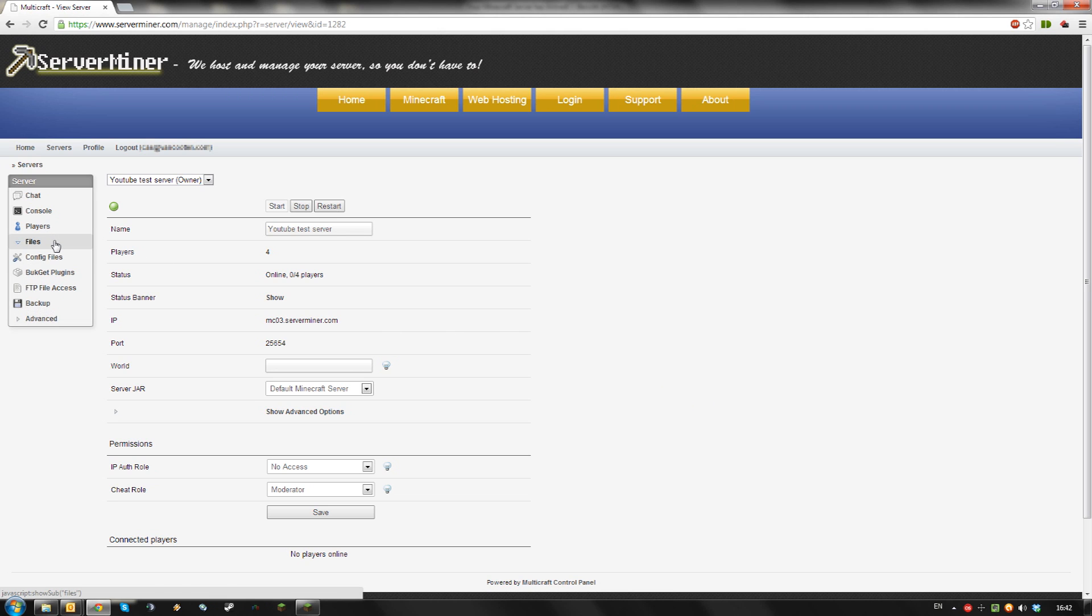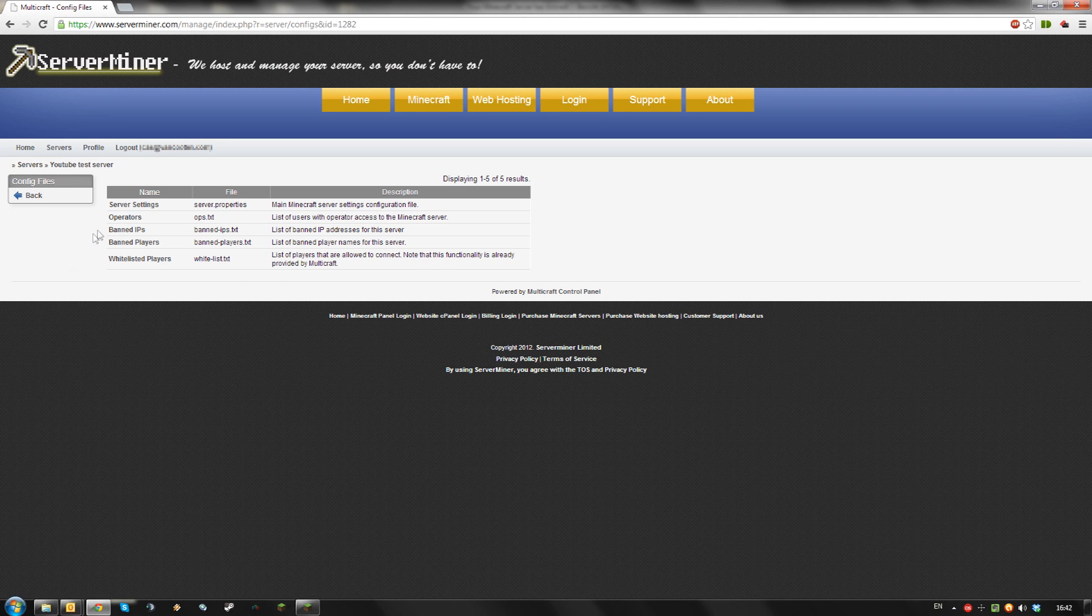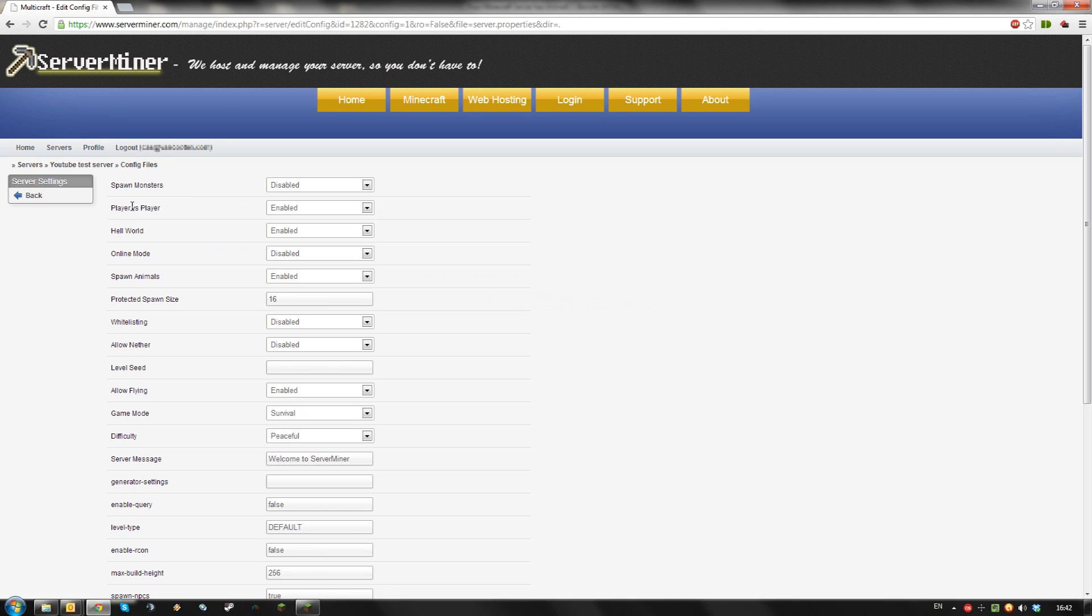Then go to Files, Config Files, Server Settings, and go down to Server Message.